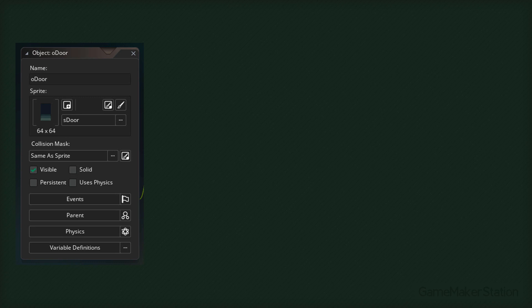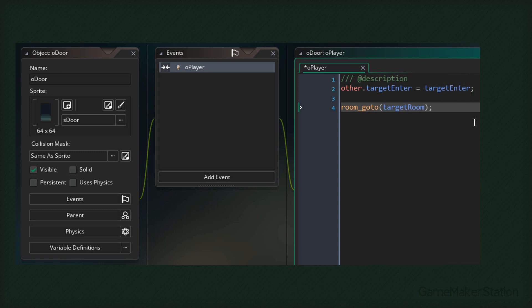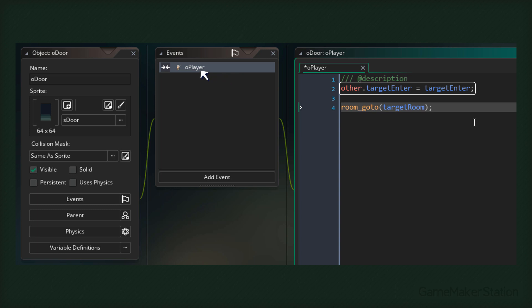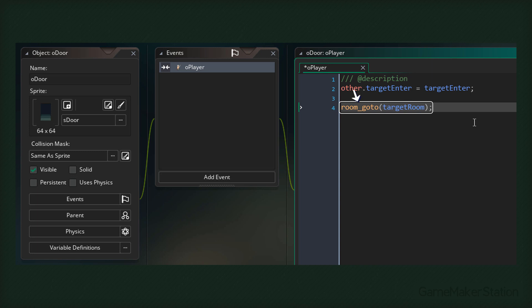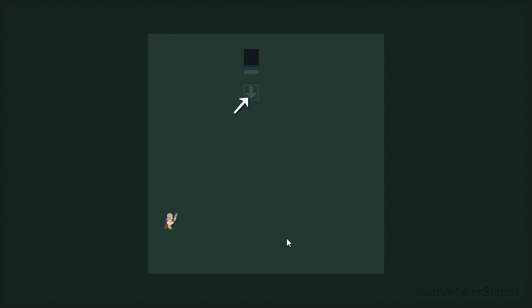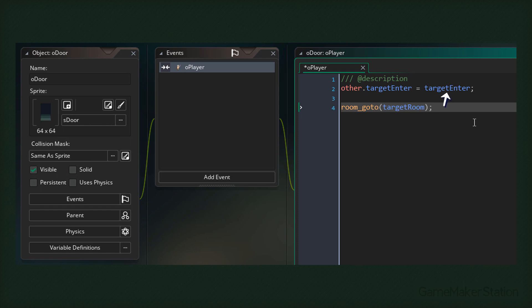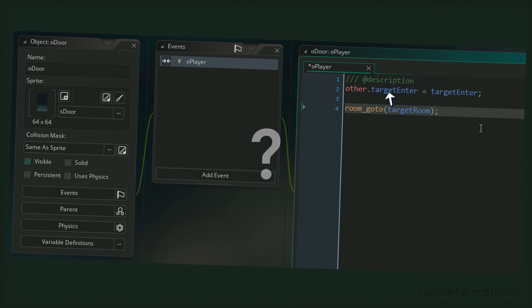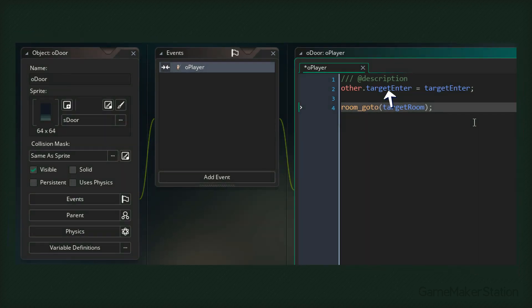Now with all the variables set up, we're gonna work on the code. We're gonna go back to the door object and add a collision event with the player. Inside the event we have this code. The first line simply passes the target_enter value to the player - we set the variable in the player by using 'other', which is the other instance in the collision. Then in the next line, we're changing the room by using room_goto, going to the target_room. Now if I touch a door in the game, I'm taken to the other room - so the doors are working, but we don't spawn on the enter instance. We do pass the id of the enter instance from the door to the player, but then we don't do anything with it.